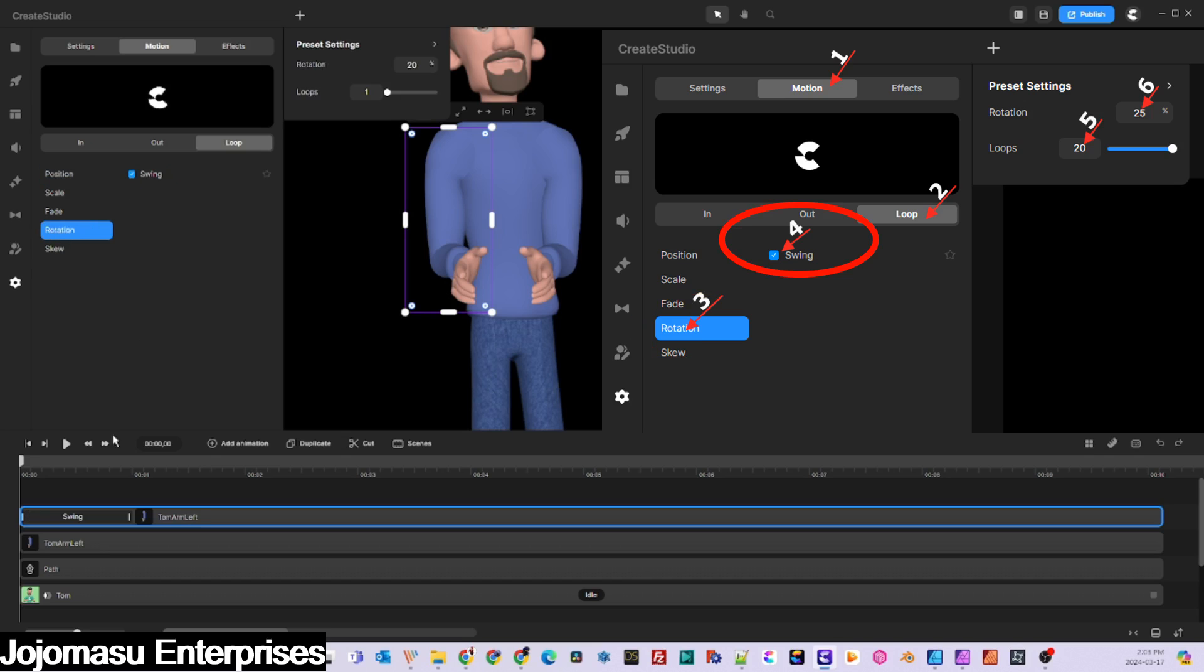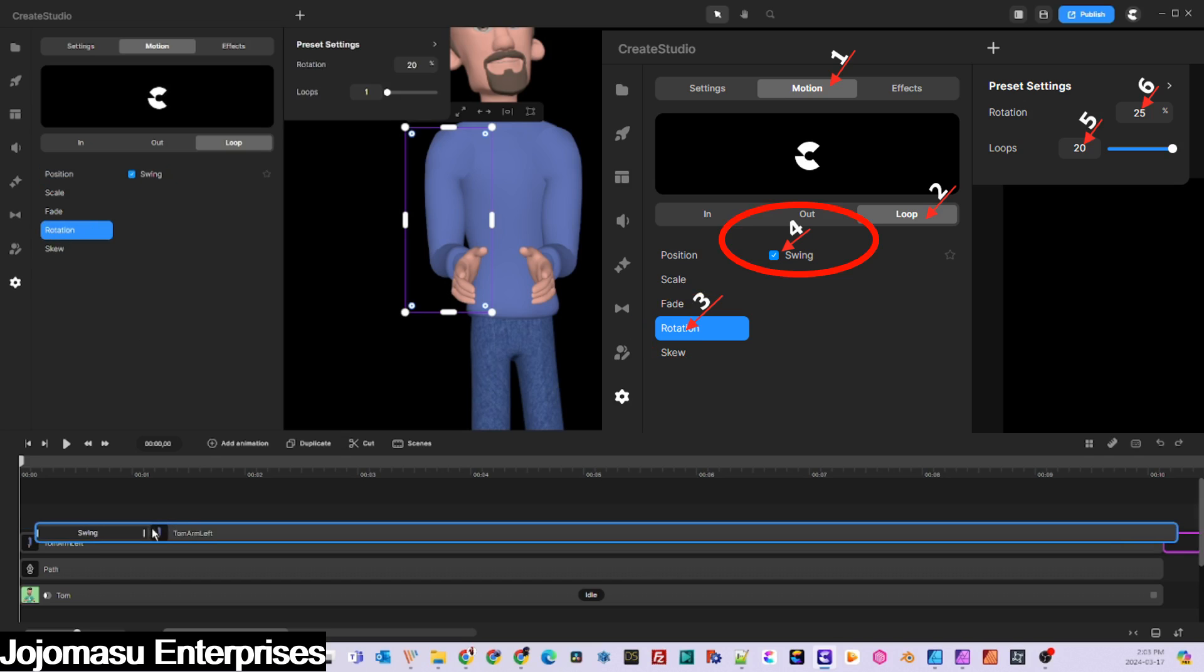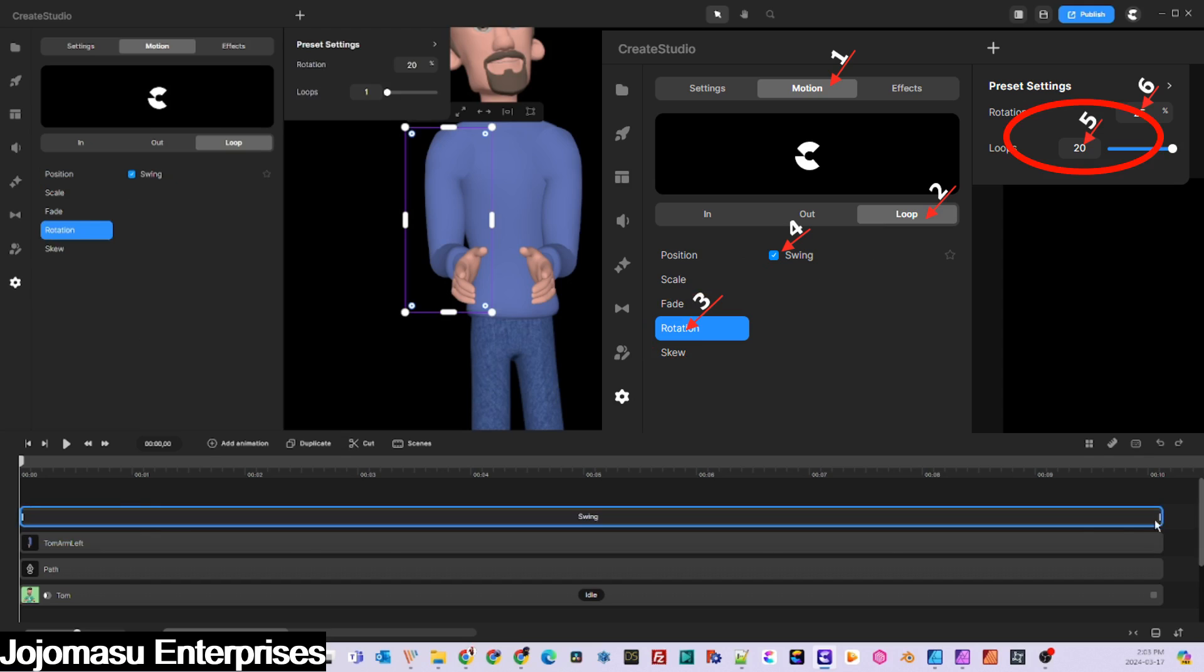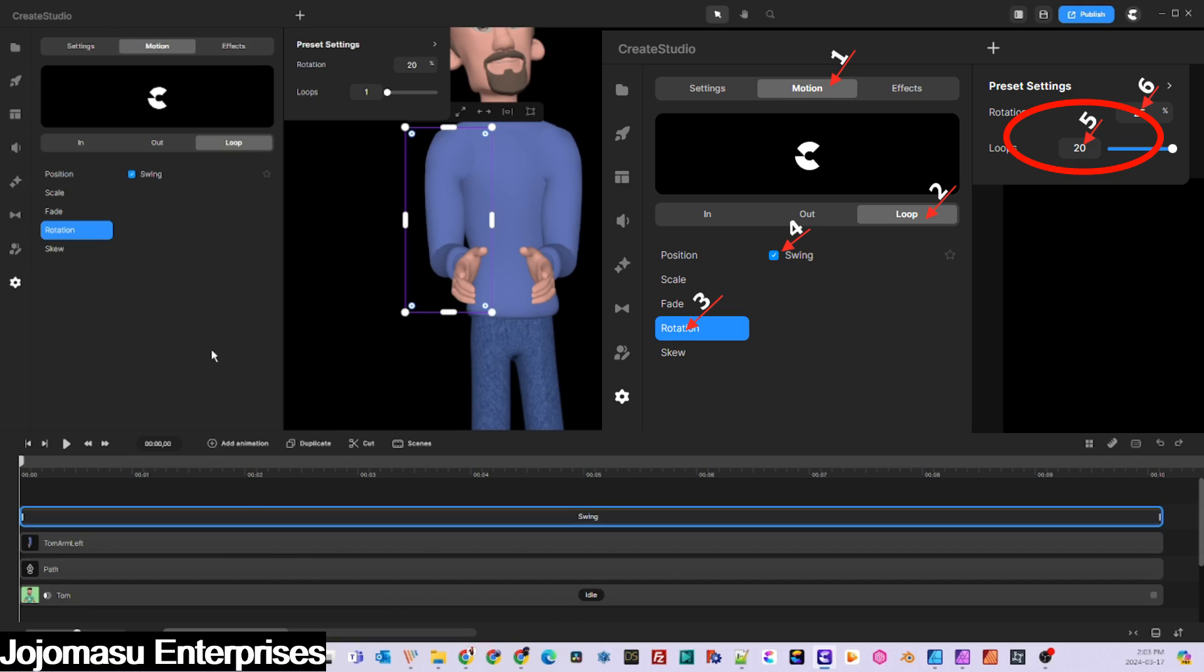Number four, check the swing box. Number five, set the number of loops. In this case, our 3D character claps 20 times in a span of 10 seconds. Number six is the amount of rotation you'll need. I found that 25% works well for this clapping action.